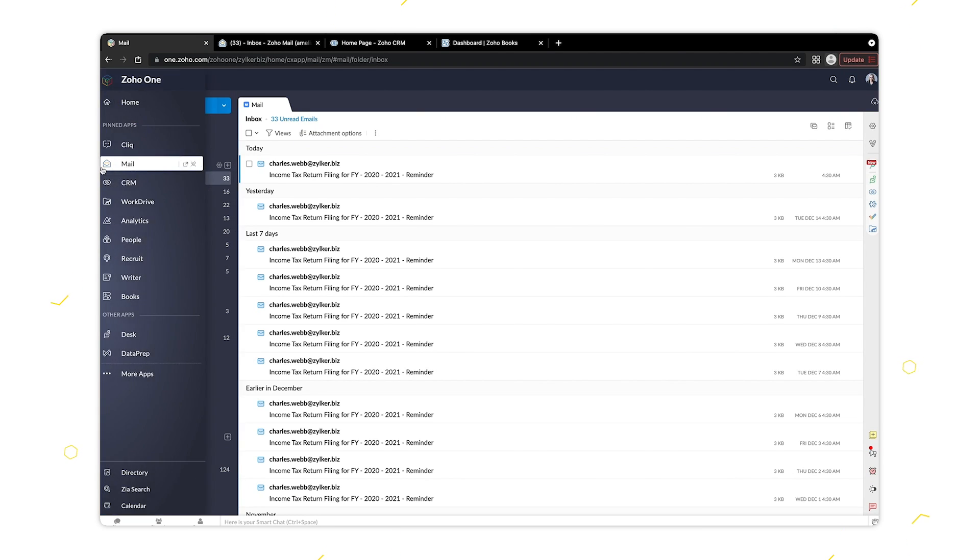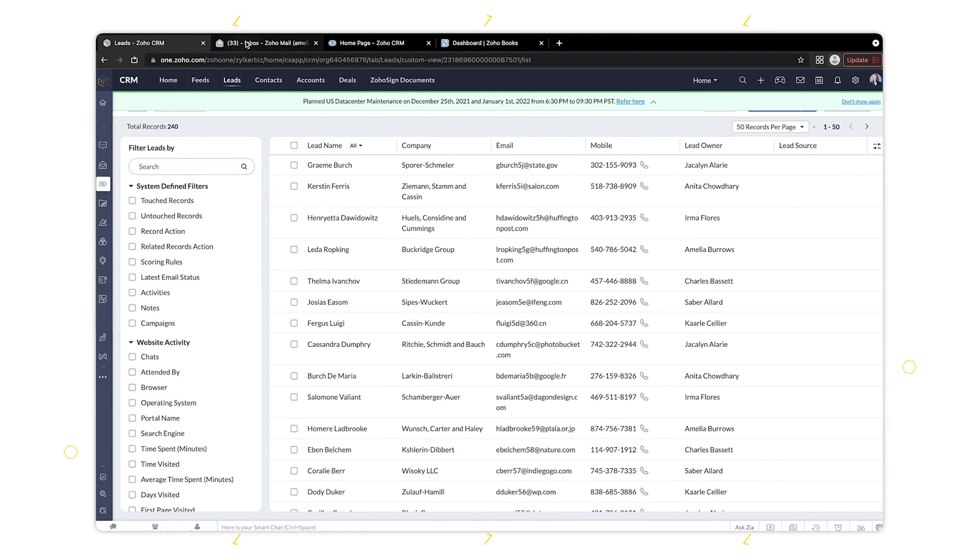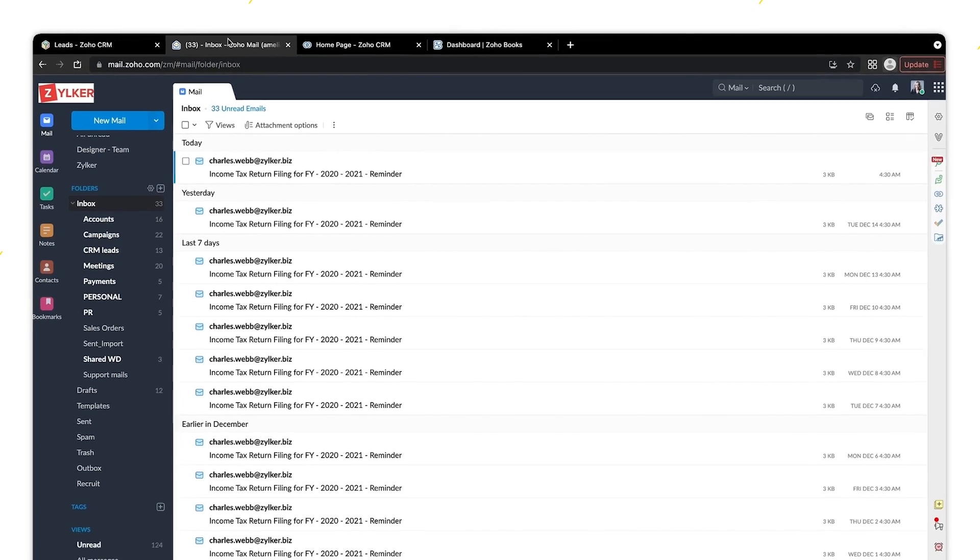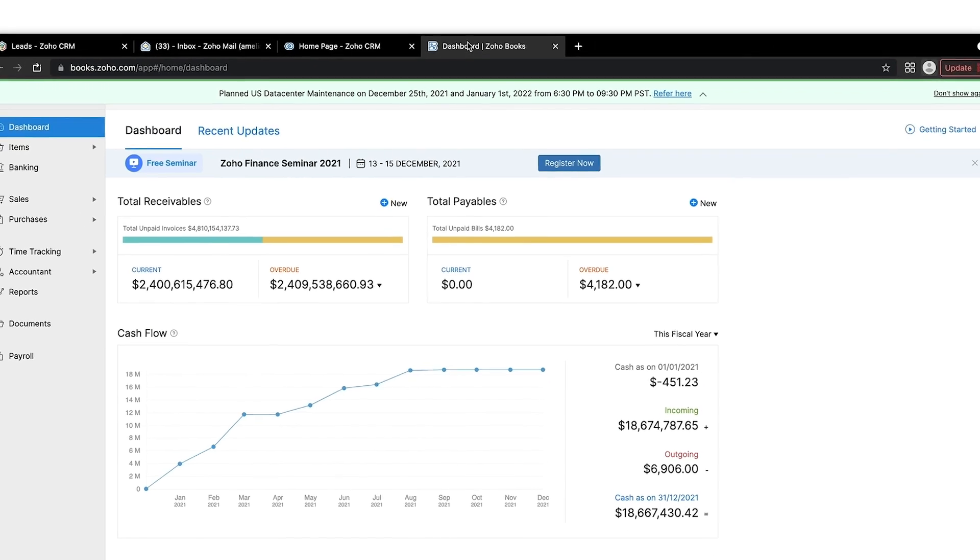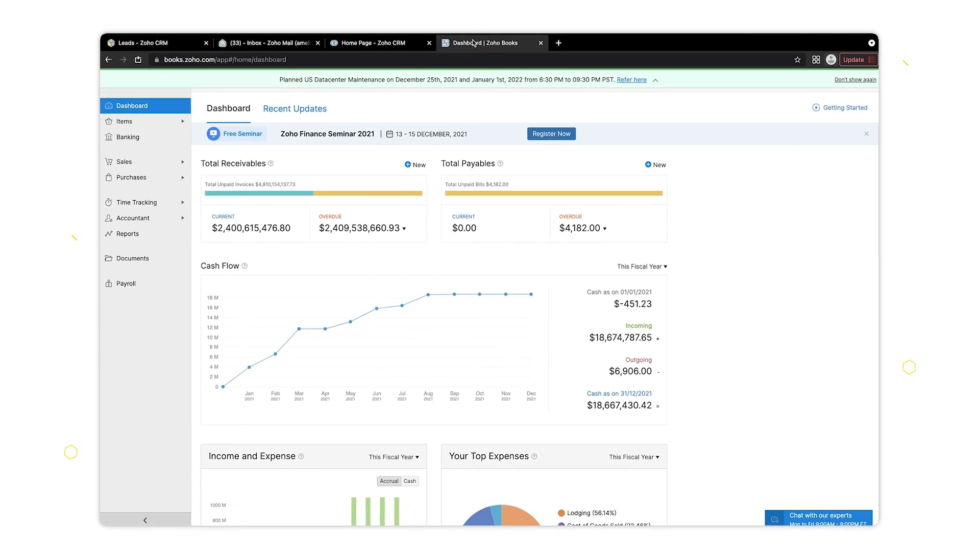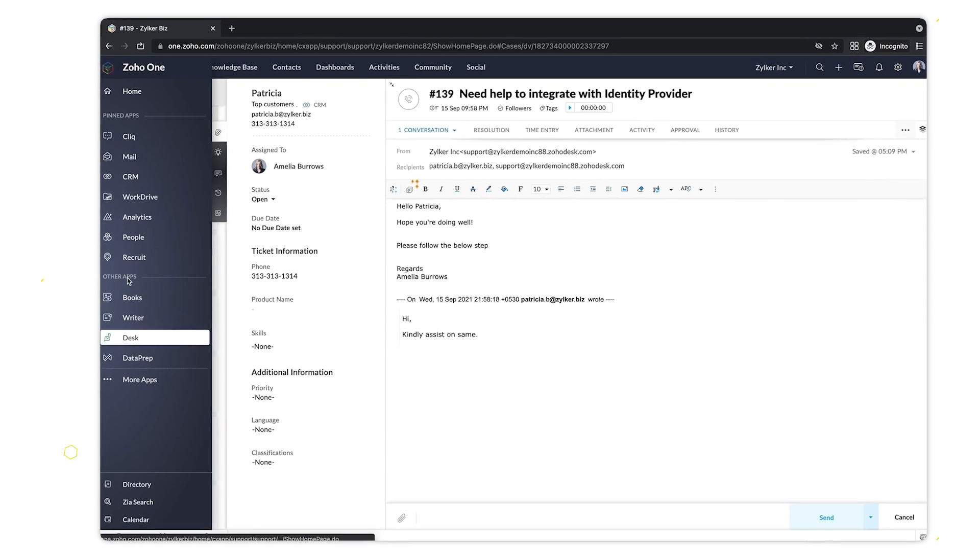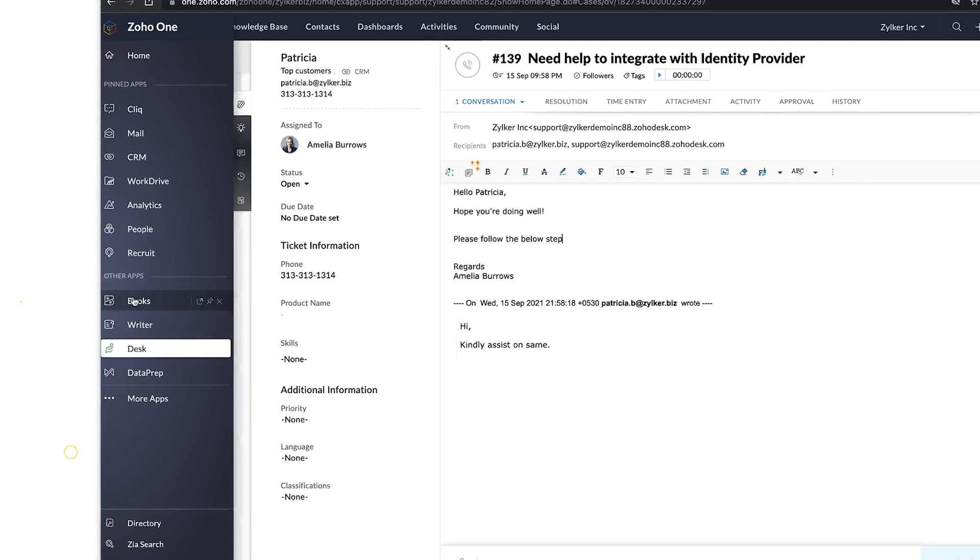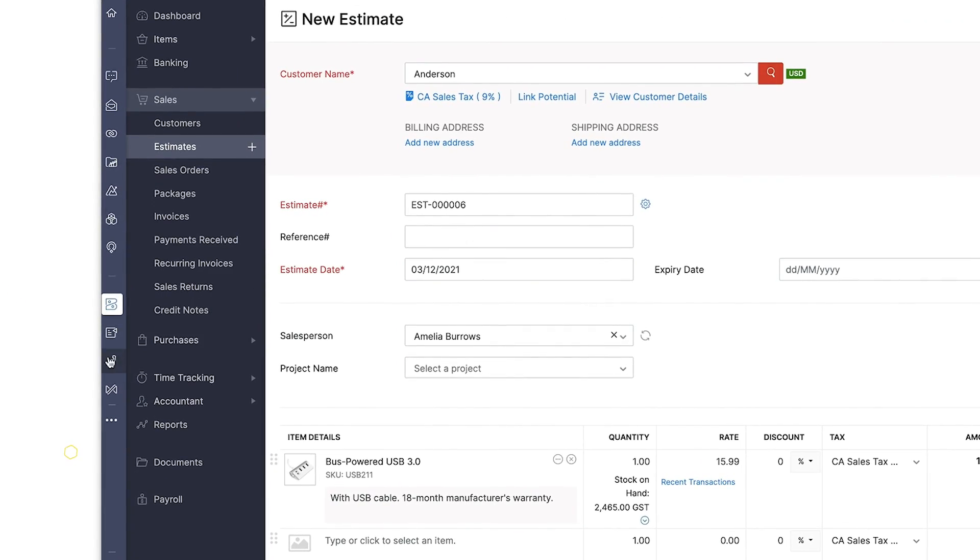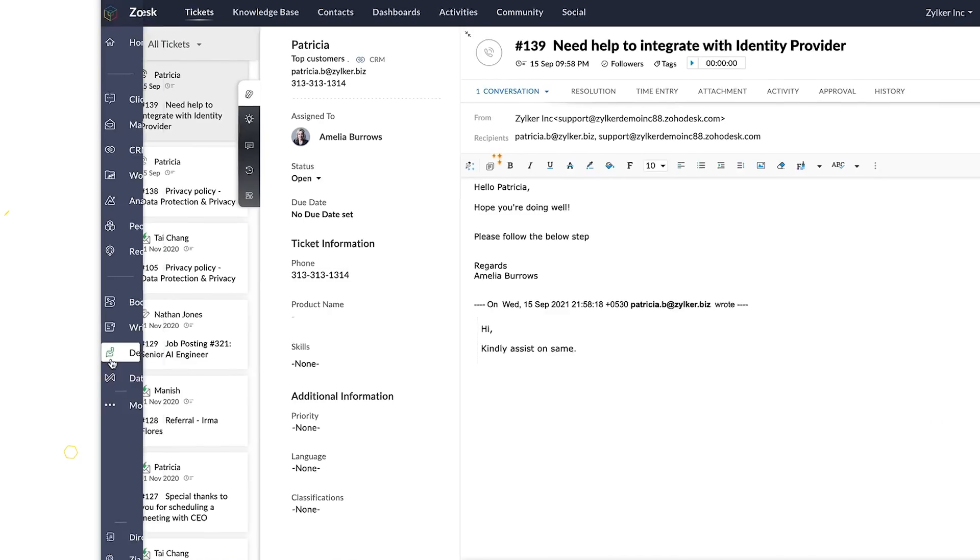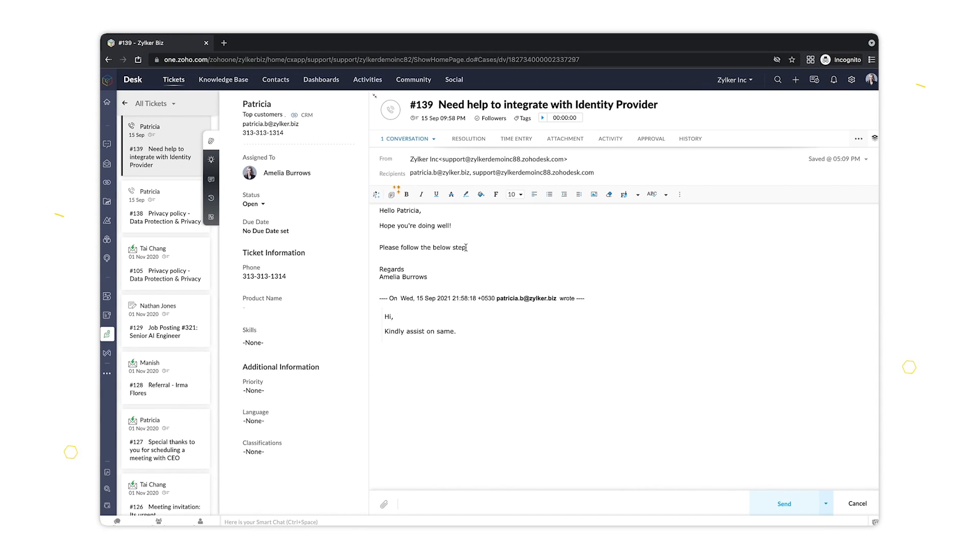The unified sidebar allows you to easily switch between apps as needed, reducing the distraction of switching back and forth between browser tabs. Even better, the sidebar also lets you quickly access your most recently used apps.